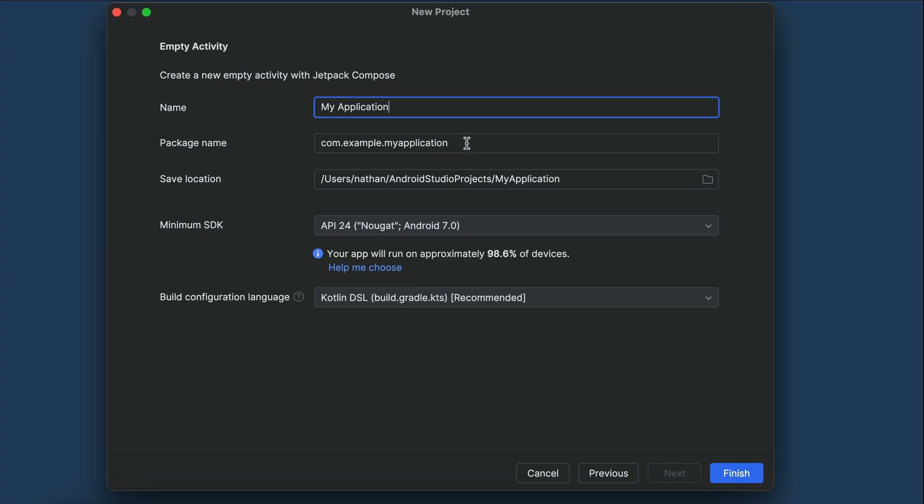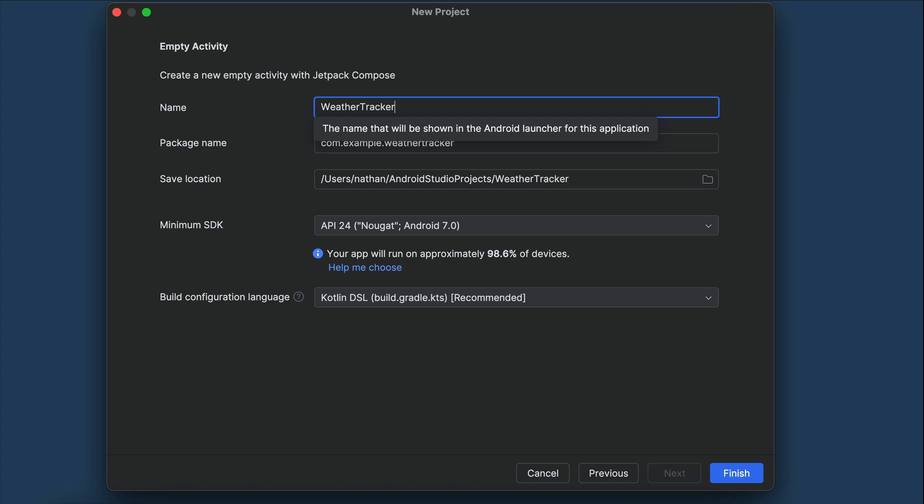And here, we need to fill in our application details, such as the name, save location, and minimum Android version to support. For the name, let's type weather tracker, as we will build a weather tracking app.